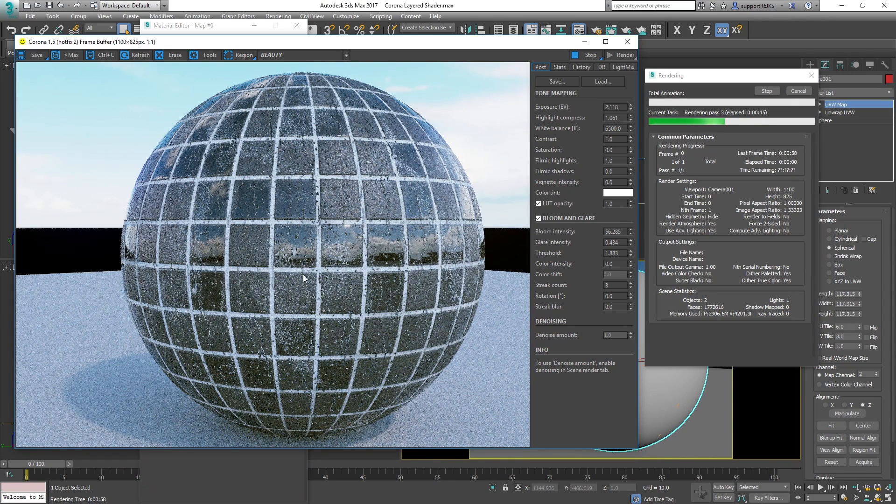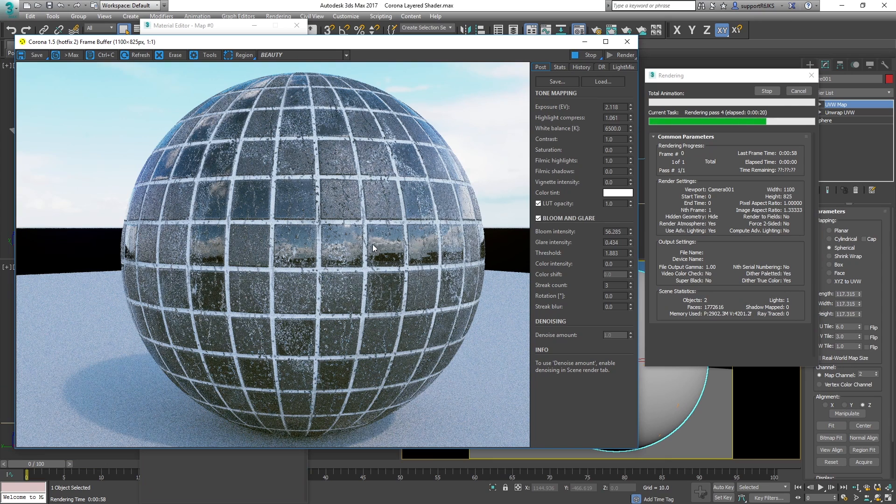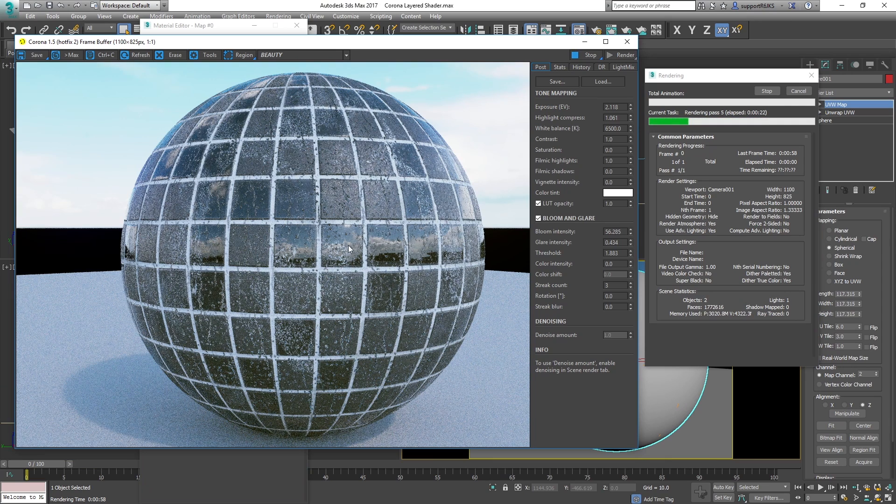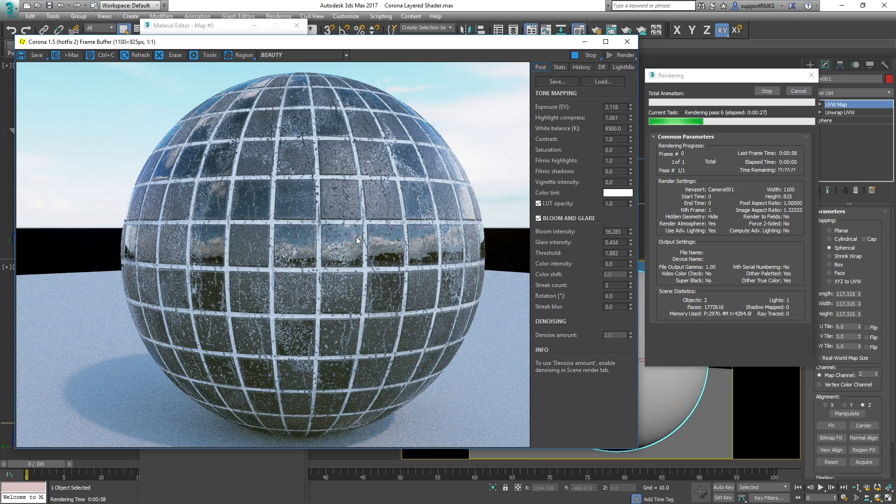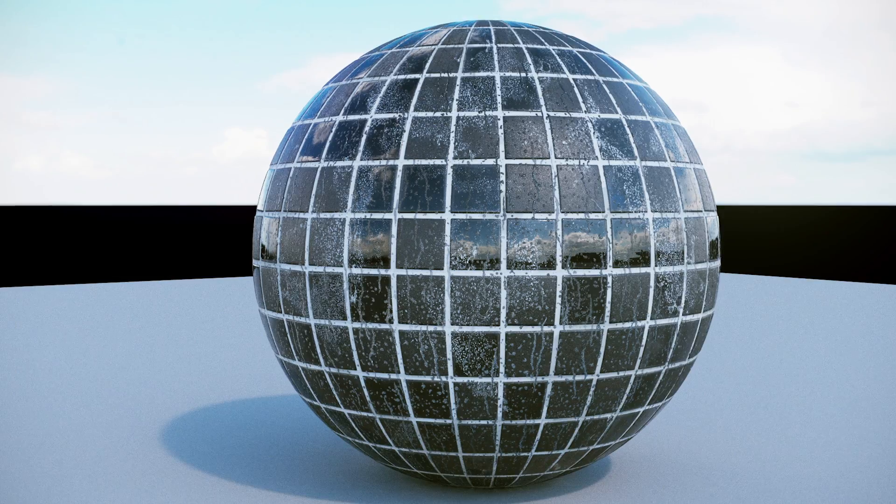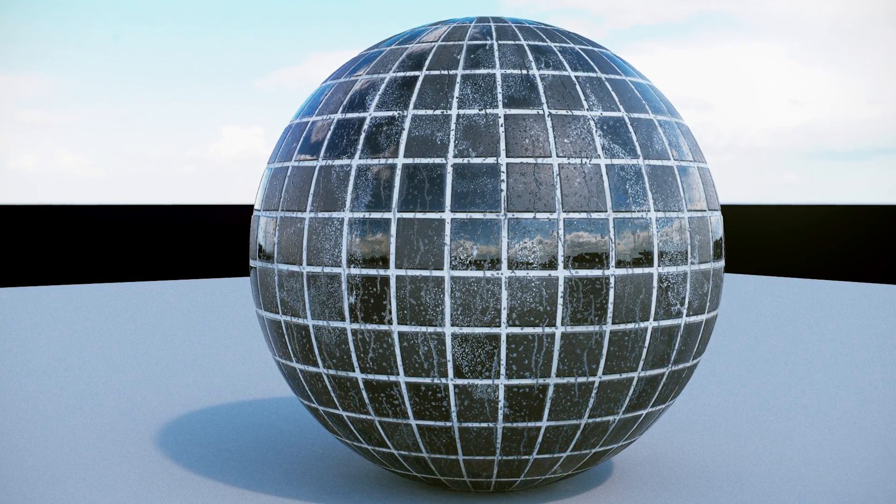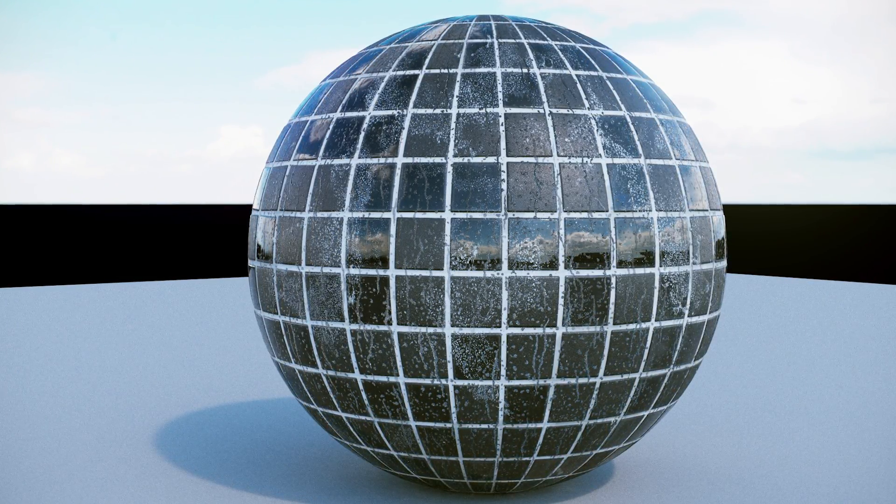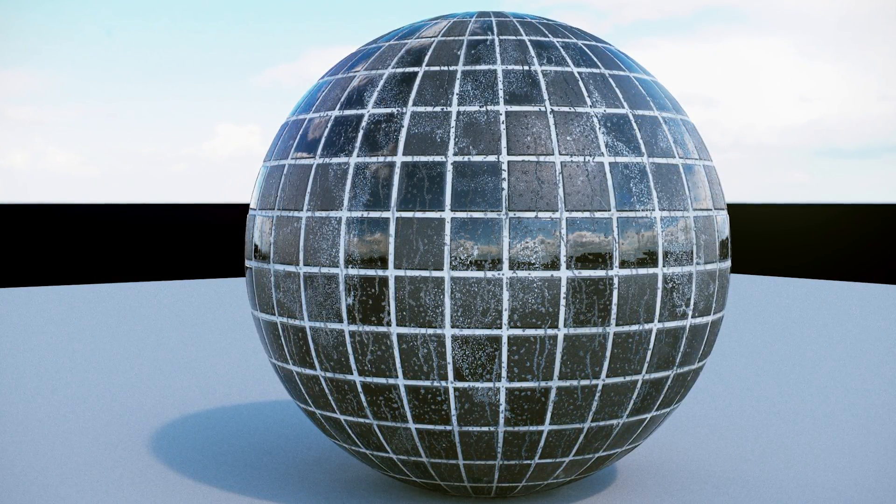So yeah, I just experiment and just play around with these because it's a very powerful way to work. And Corona is just a really fantastic renderer. It's incredibly simple to use and the results, as you can see, are very fast and professional. So, thanks for watching and I'll see you next time.